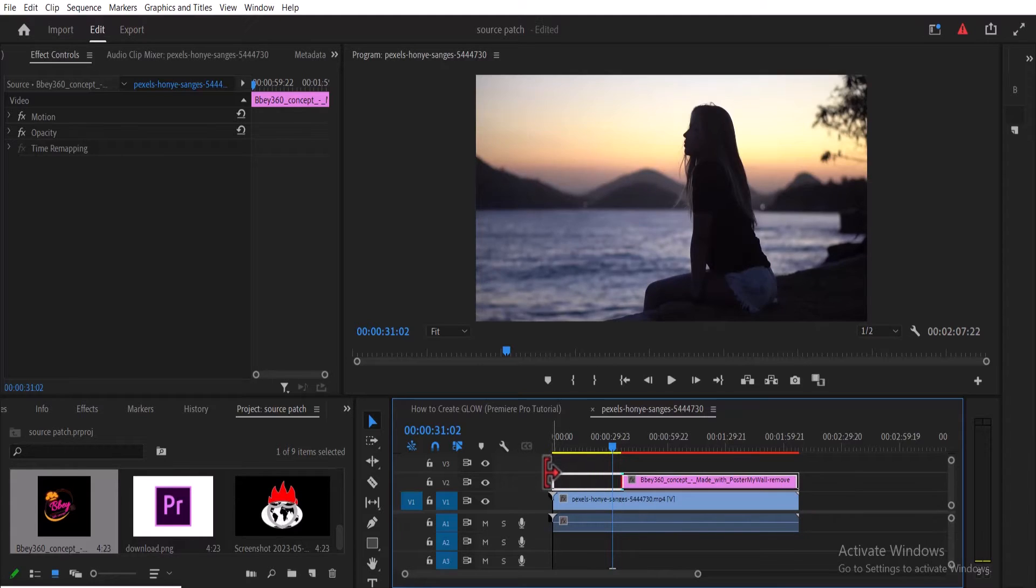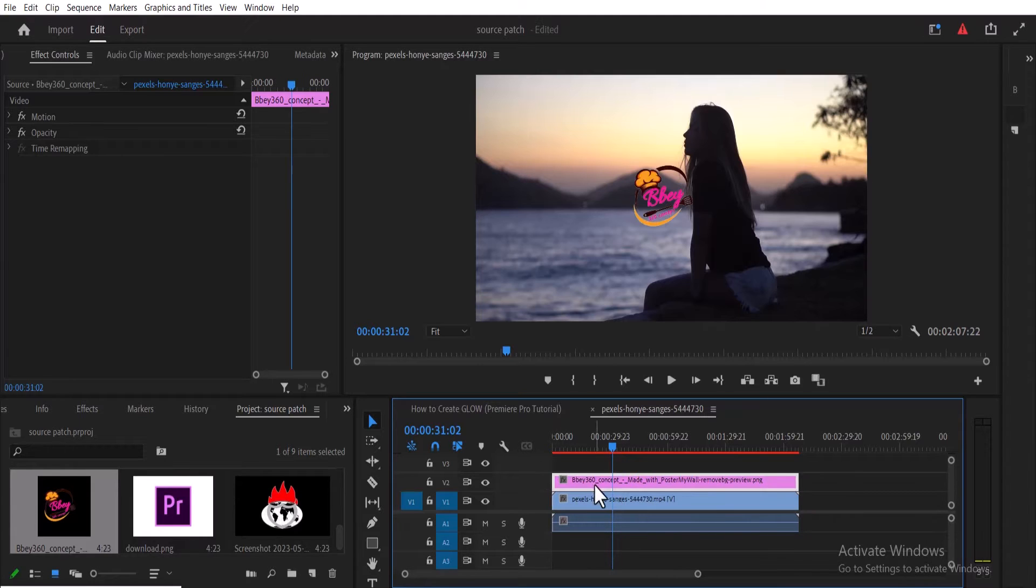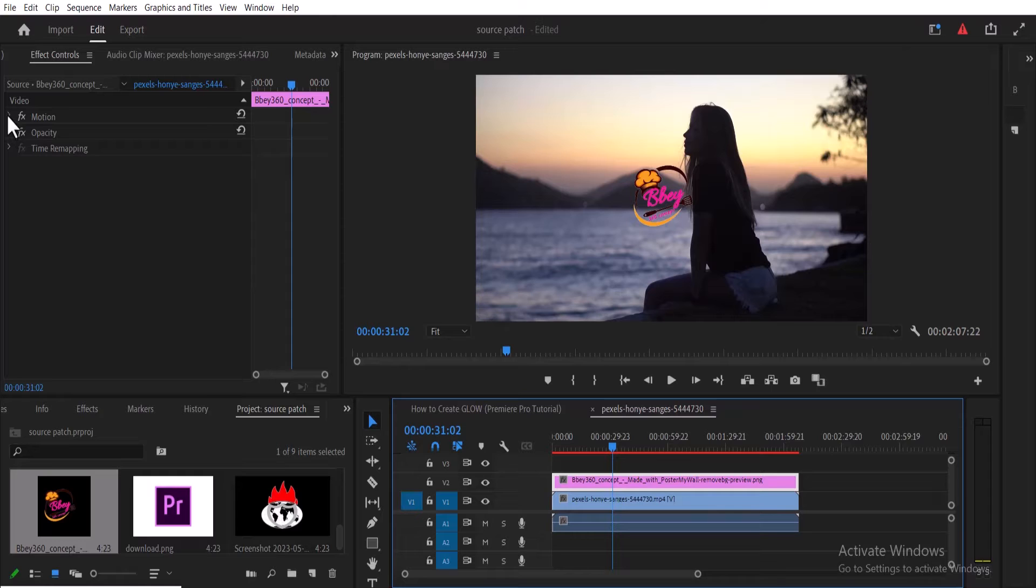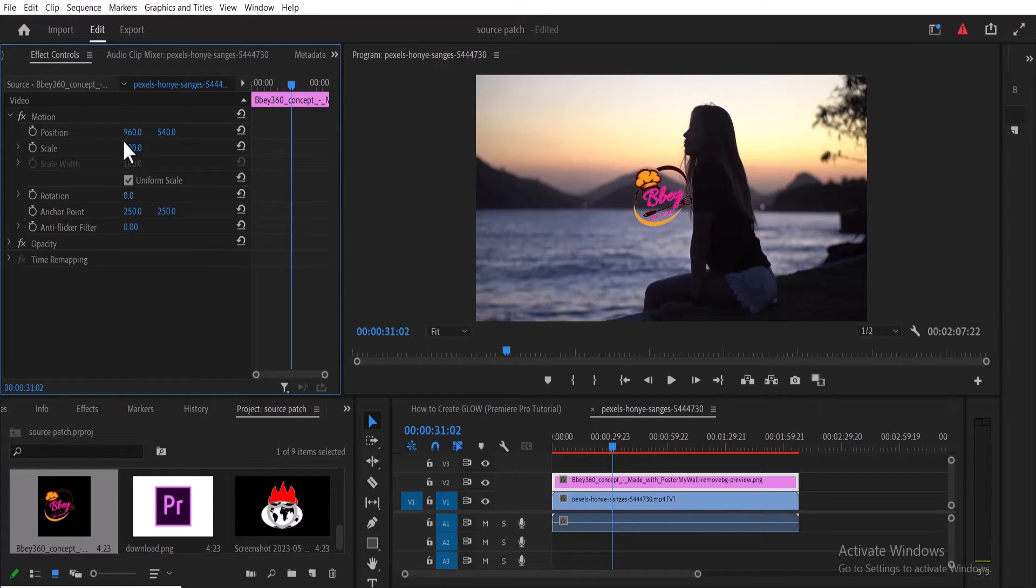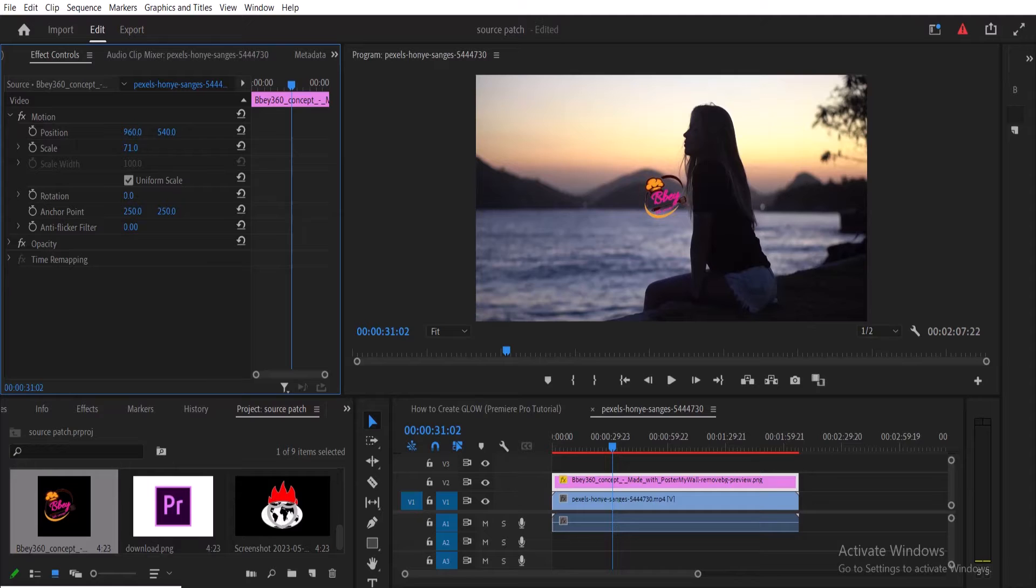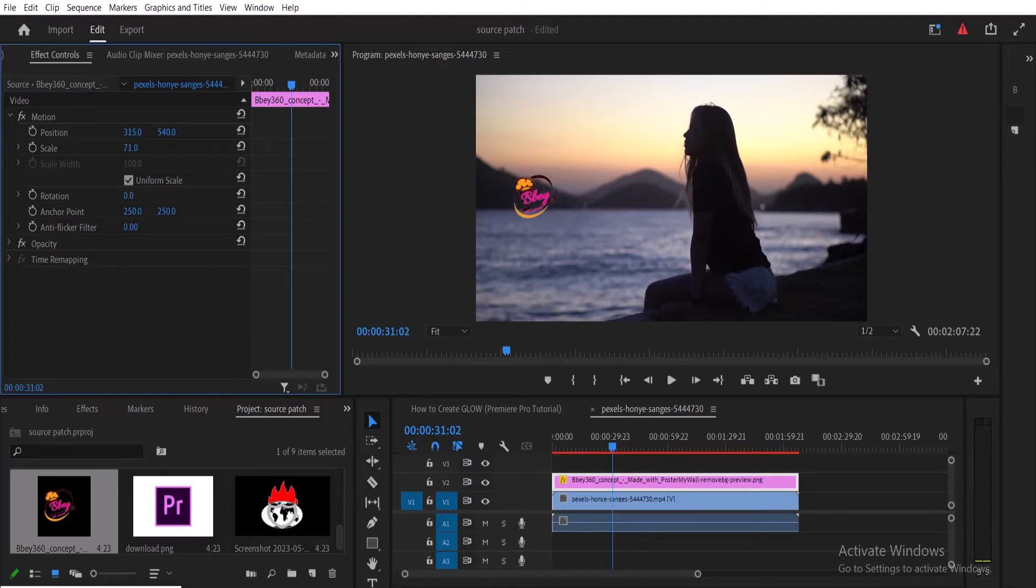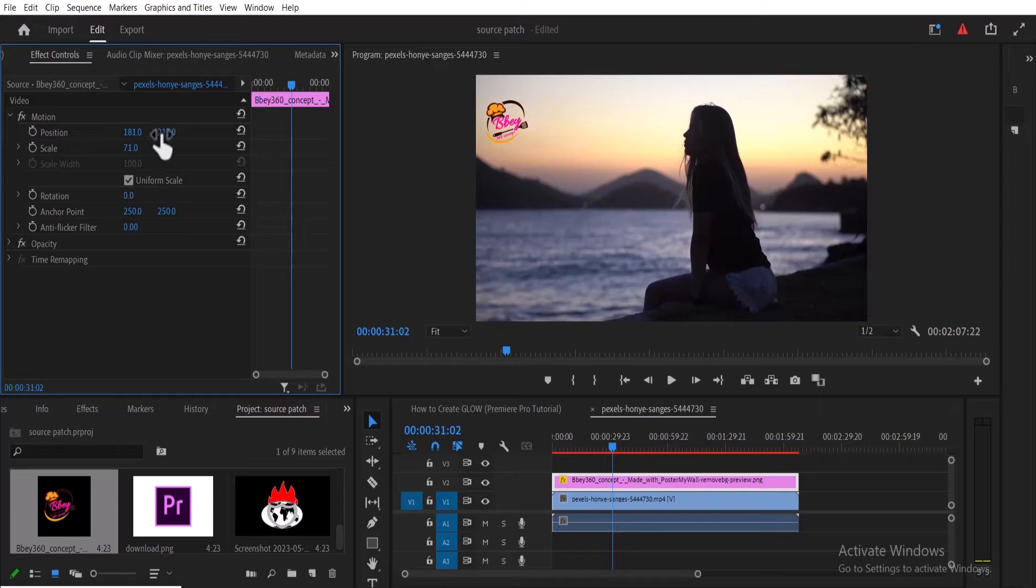logo to the entire position of my clip and move over to Effects Control. Make sure that the Motion arrow is dropped down, and now I can adjust the scale value to reduce it. I can use the position value to move it to any corner of the screen I want it to stay. But what if my